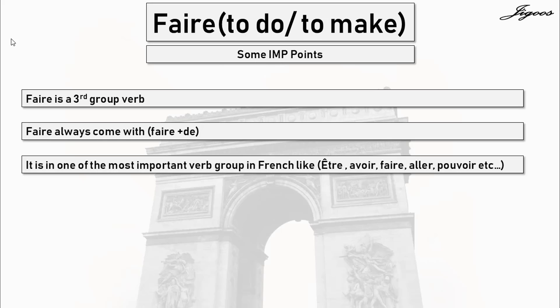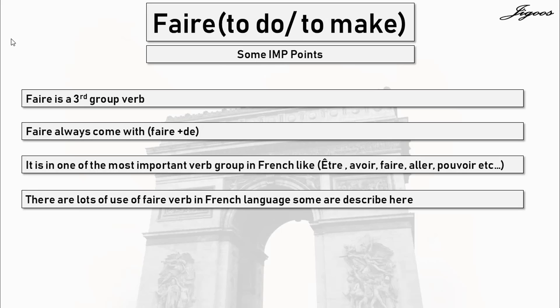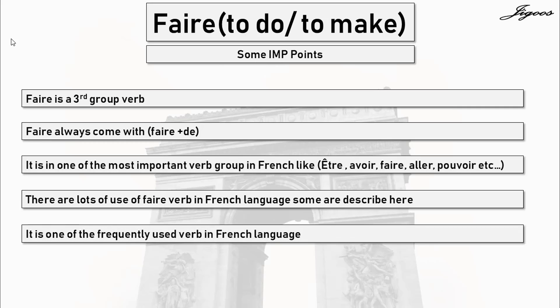Like être, avoir, faire, aller, pouvoir, etc. Faire is part of one of the most important verb groups in French language. There are lots of uses of the faire verb in French language — some are described here. In future lessons, you will see the various ways of using the faire verb. It is one of the most frequently used verbs in French language. There are so many expressions related to the faire verb.